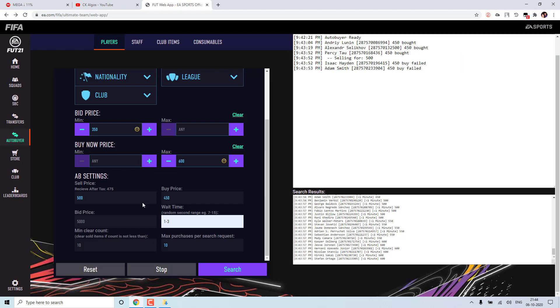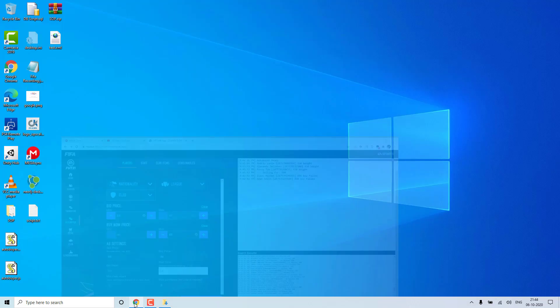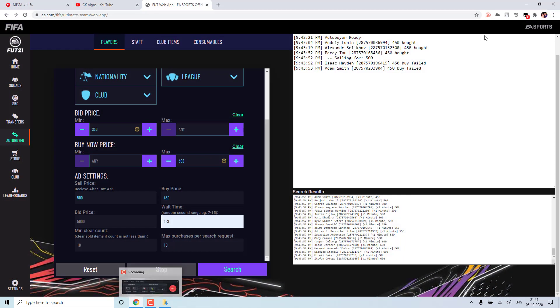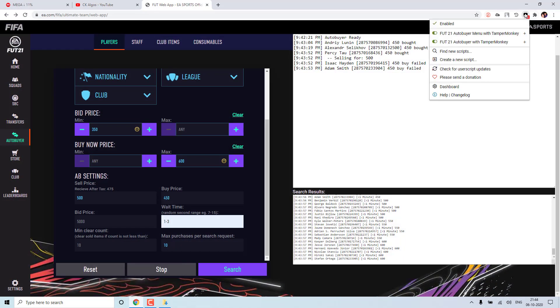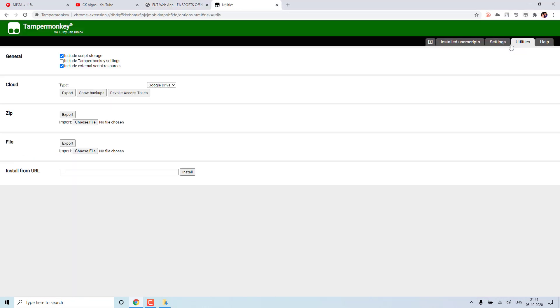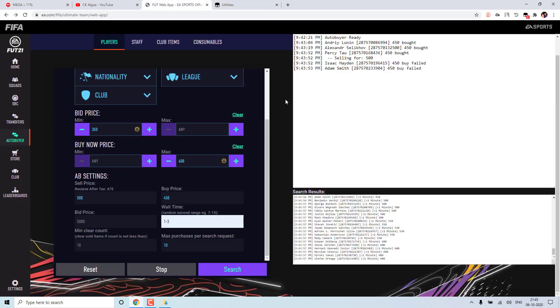And so one more issue what most of you faced is you are directly trying to run this script. So it won't work that way. So you have to have this Tampermonkey chrome extension. And from here only you have to install both of that script, from utilities. So this I have covered in my other video. So you can go through it and try to install it through Tampermonkey. If you directly double click it, you will get the error.